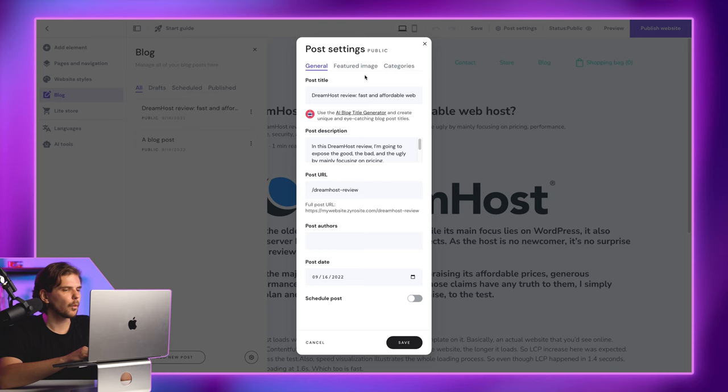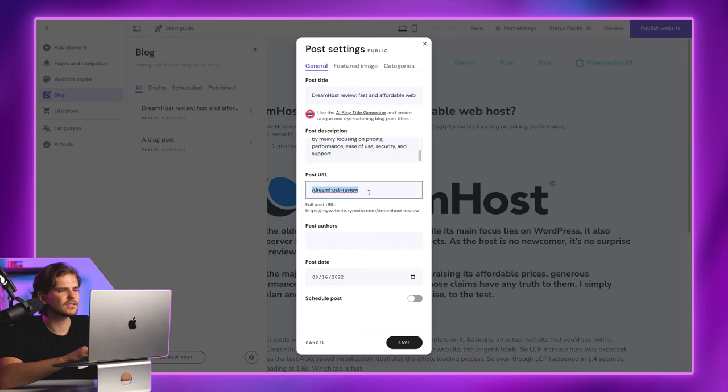What's left is to change our post's title, description, and URL. You can also schedule a post here.